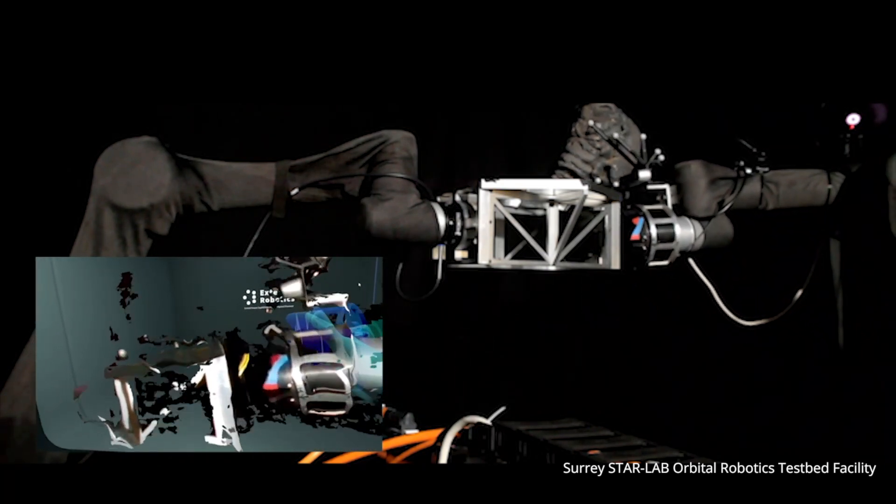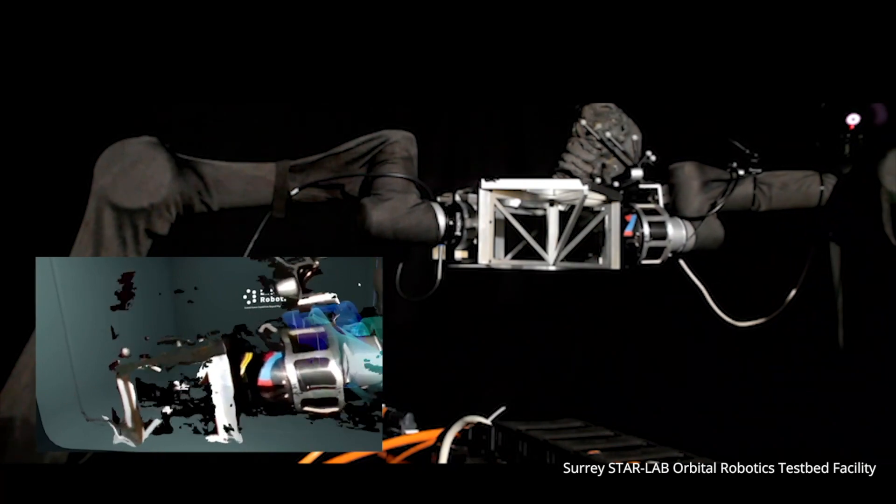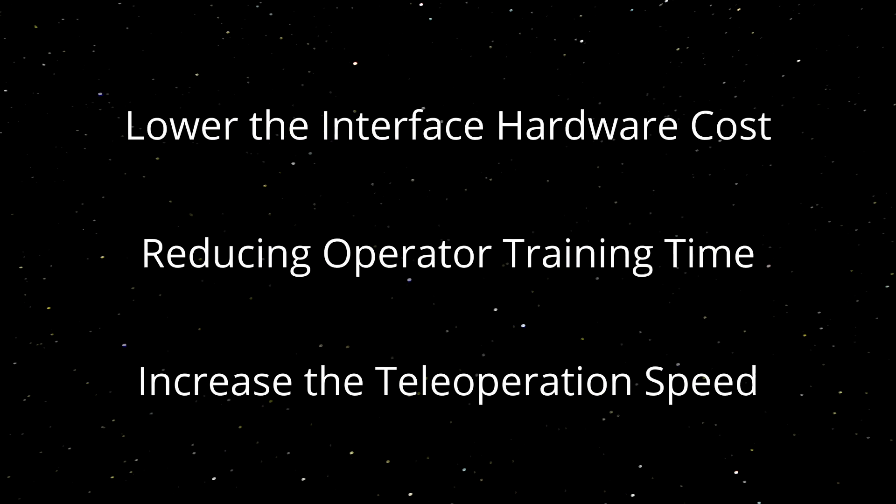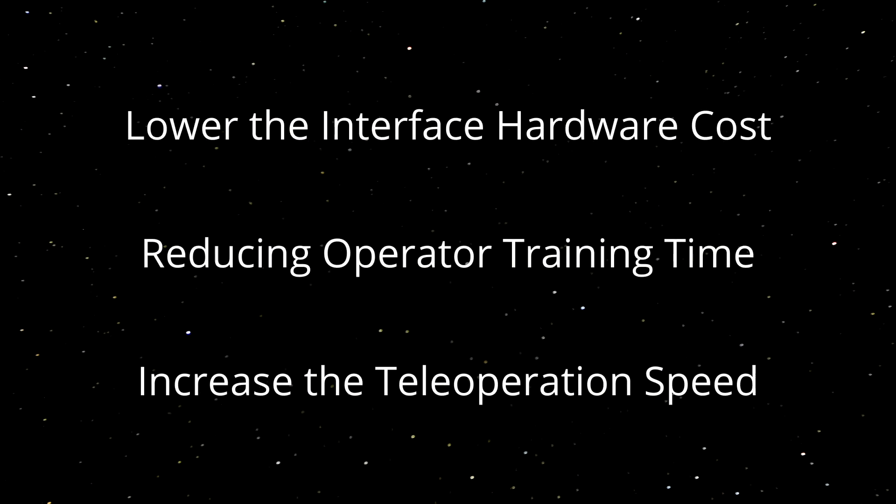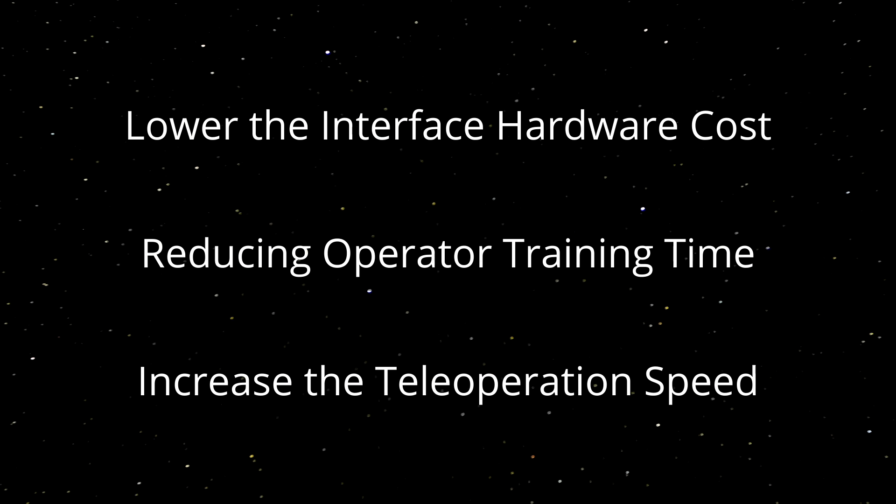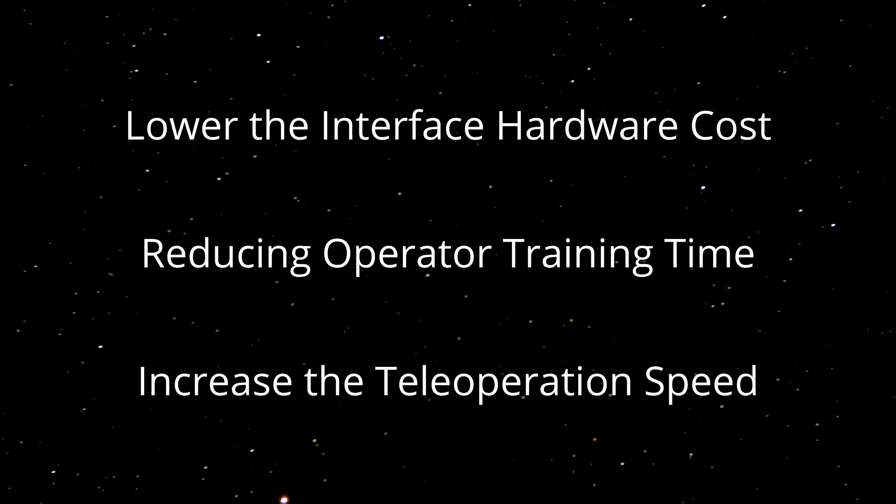The goal of using the Extend Robotics interface would be to lower the interface hardware cost, reduce operator training time, and increase the teleoperation speed.